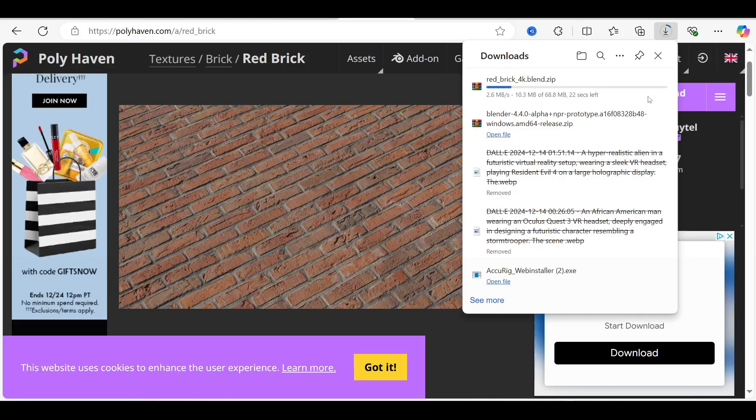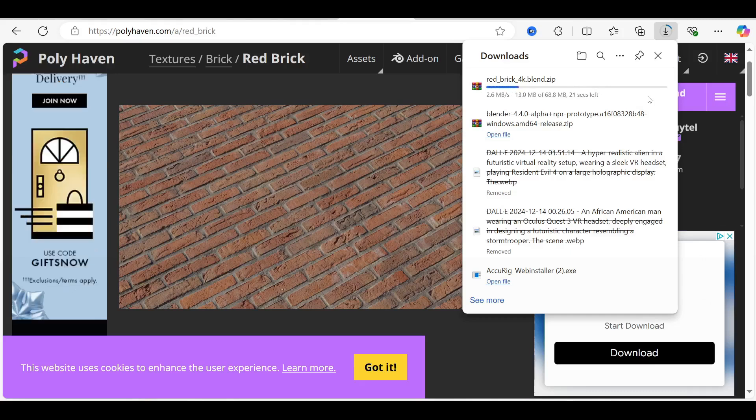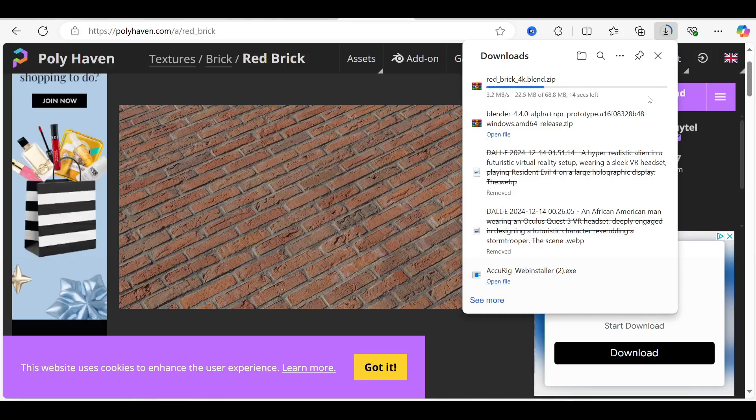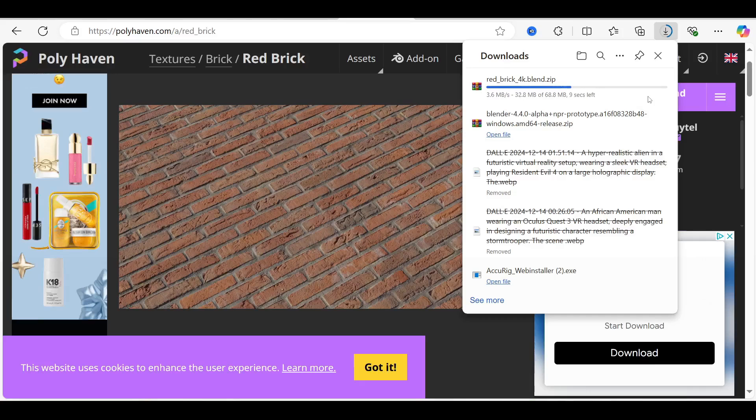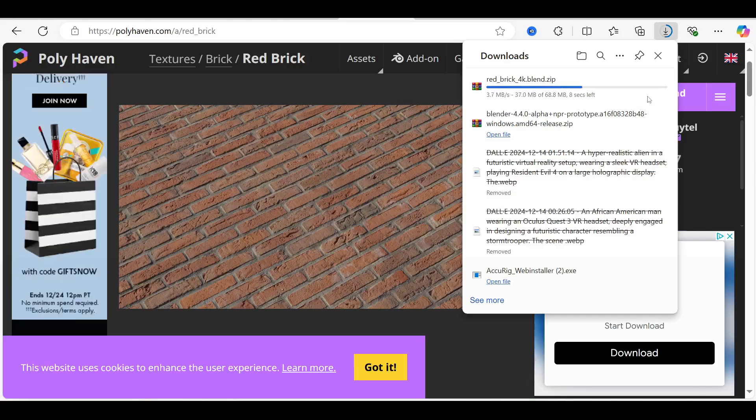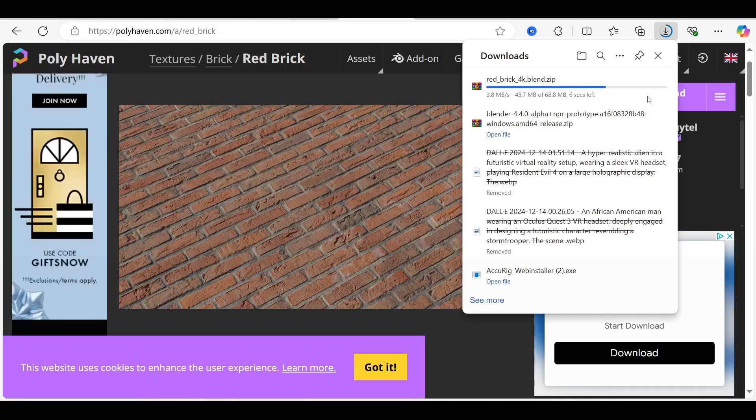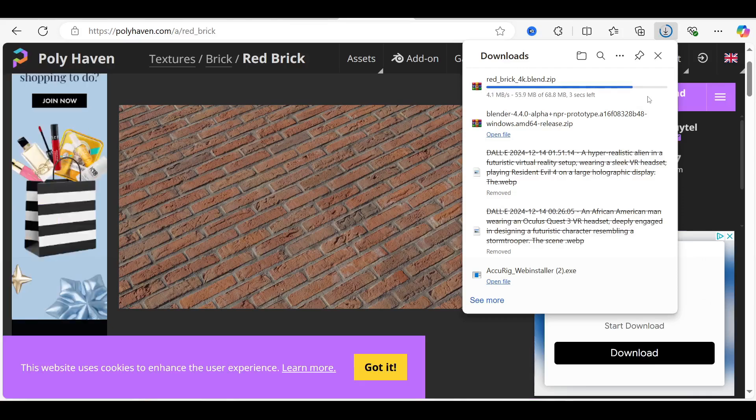Create an HDR folder wherever you want but remember where you created it. Now place your downloaded HDR file in that folder and extract it.